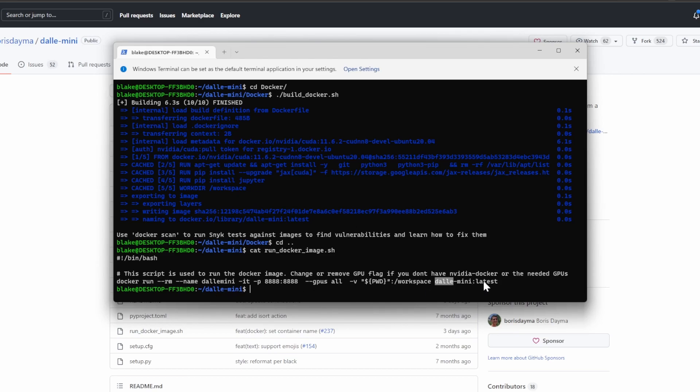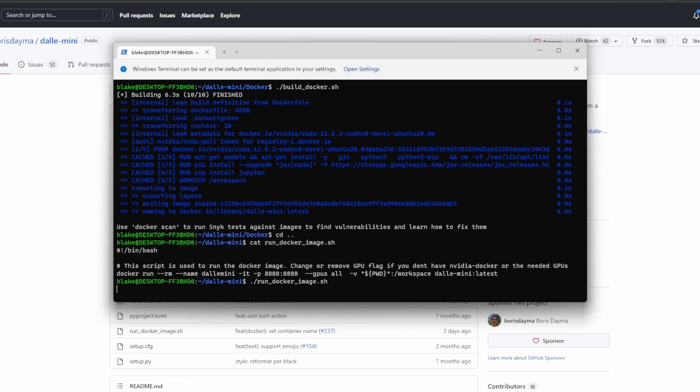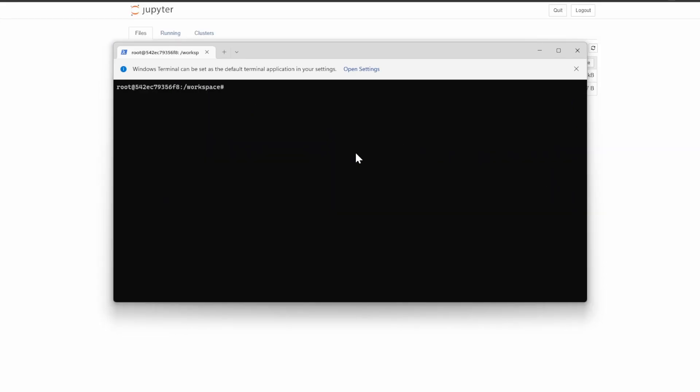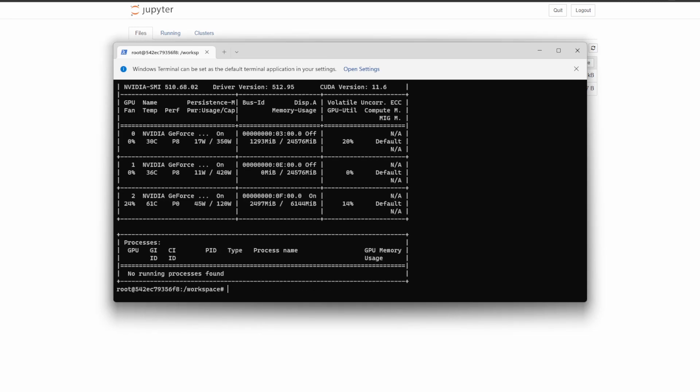We're going to use the image we just built, so let's go ahead and run this now. And now we are inside of the container. So now inside the container, let's take a quick look at what GPUs I have passed.